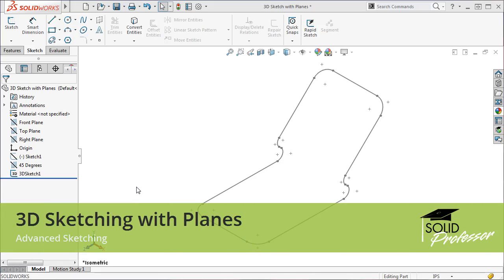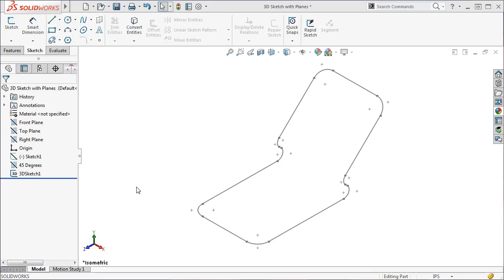In the previous example of a 3D sketch, the geometry we created lined up with a standard coordinate system. That is, all lines were either in the X, Y, or Z directions of the reference triad shown on the lower left-hand corner of the graphics area. In this example, we want to take a look at how to create geometry that does not fit into the XYZ system.